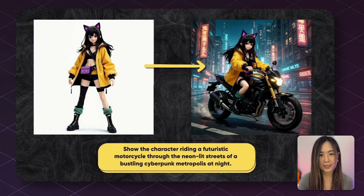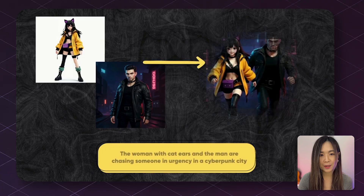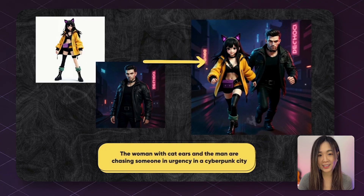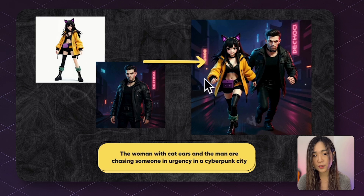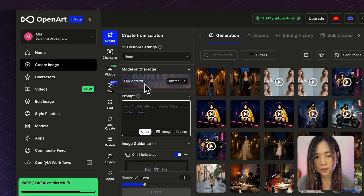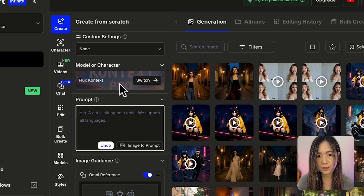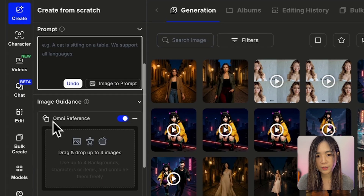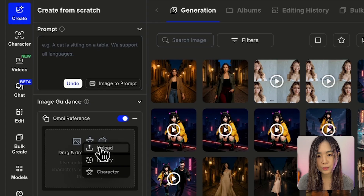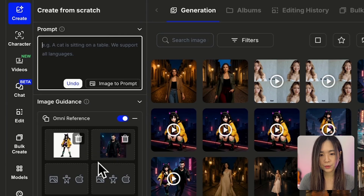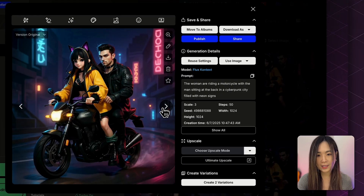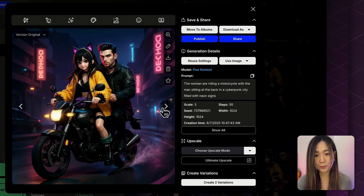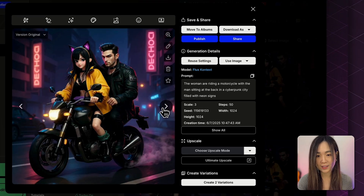For multiple consistent characters, platforms like OpenArt or Freepik let you combine multiple reference images into a single scene. I used OpenArt with different character references and Context blended them together — the unique features of both characters are mostly preserved. On OpenArt, under Create Image, you select the Flux Context model and use the Omni Reference feature to upload your character and reference photo, then give it a prompt with Auto Enhance off and hit Create.